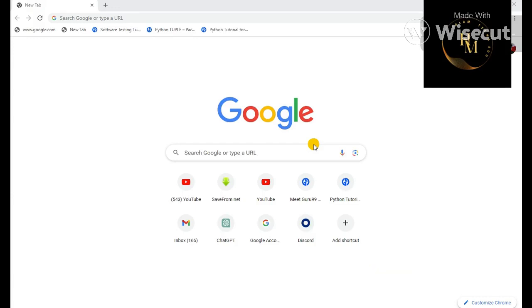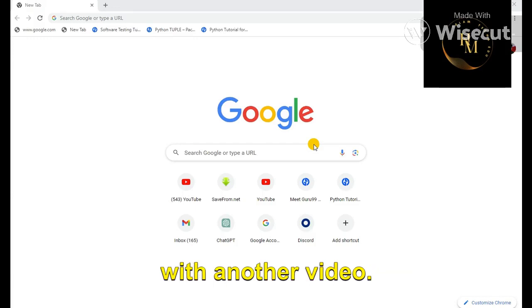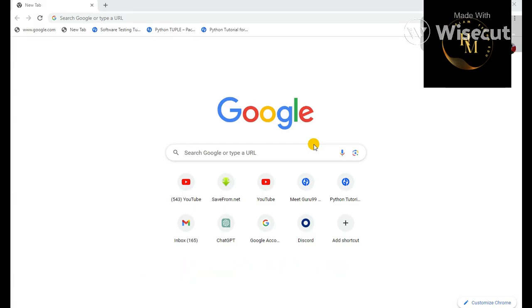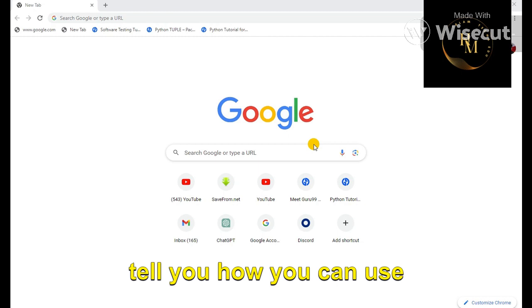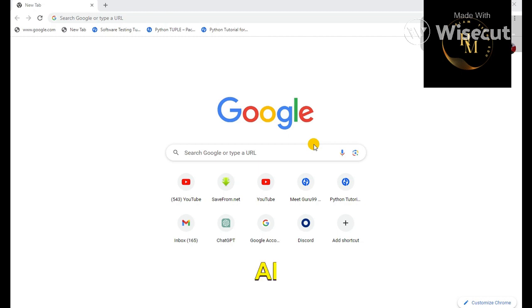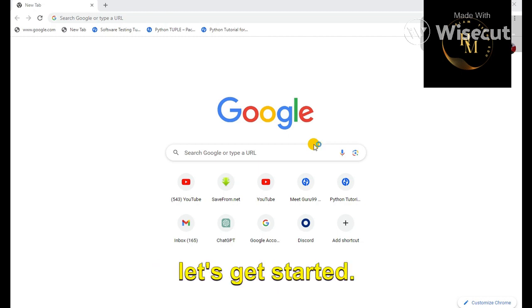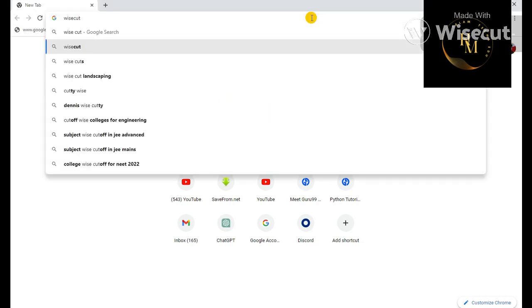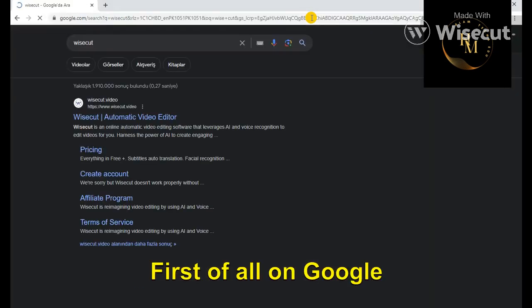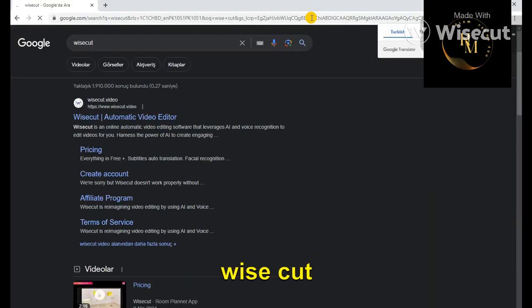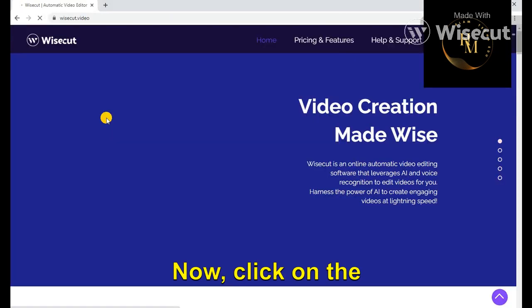Hello guys, welcome back with another video. In this video I'm going to tell you how you can use AI to edit your video. So let's get started. First of all on Google, you will have to search. Now click